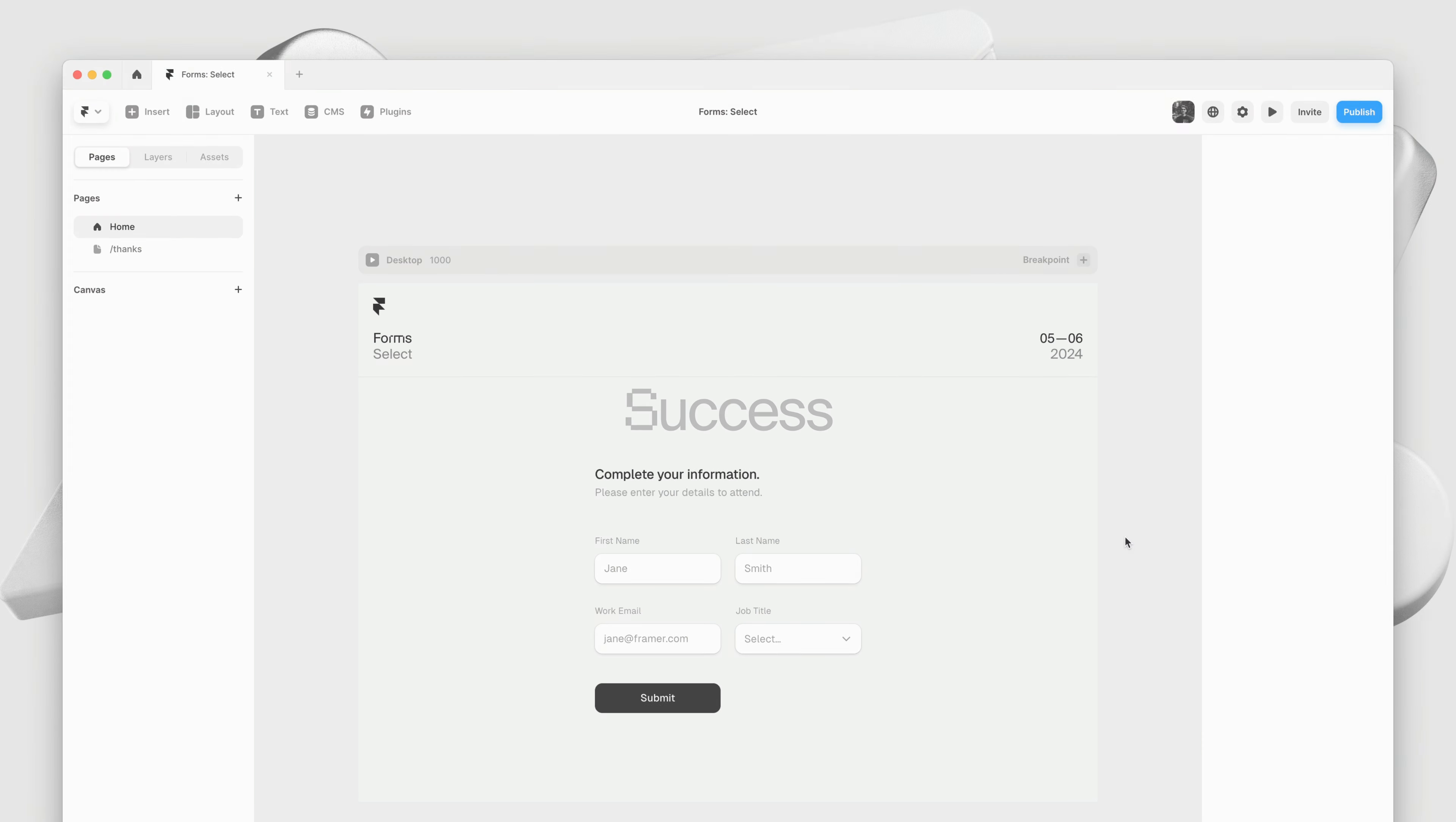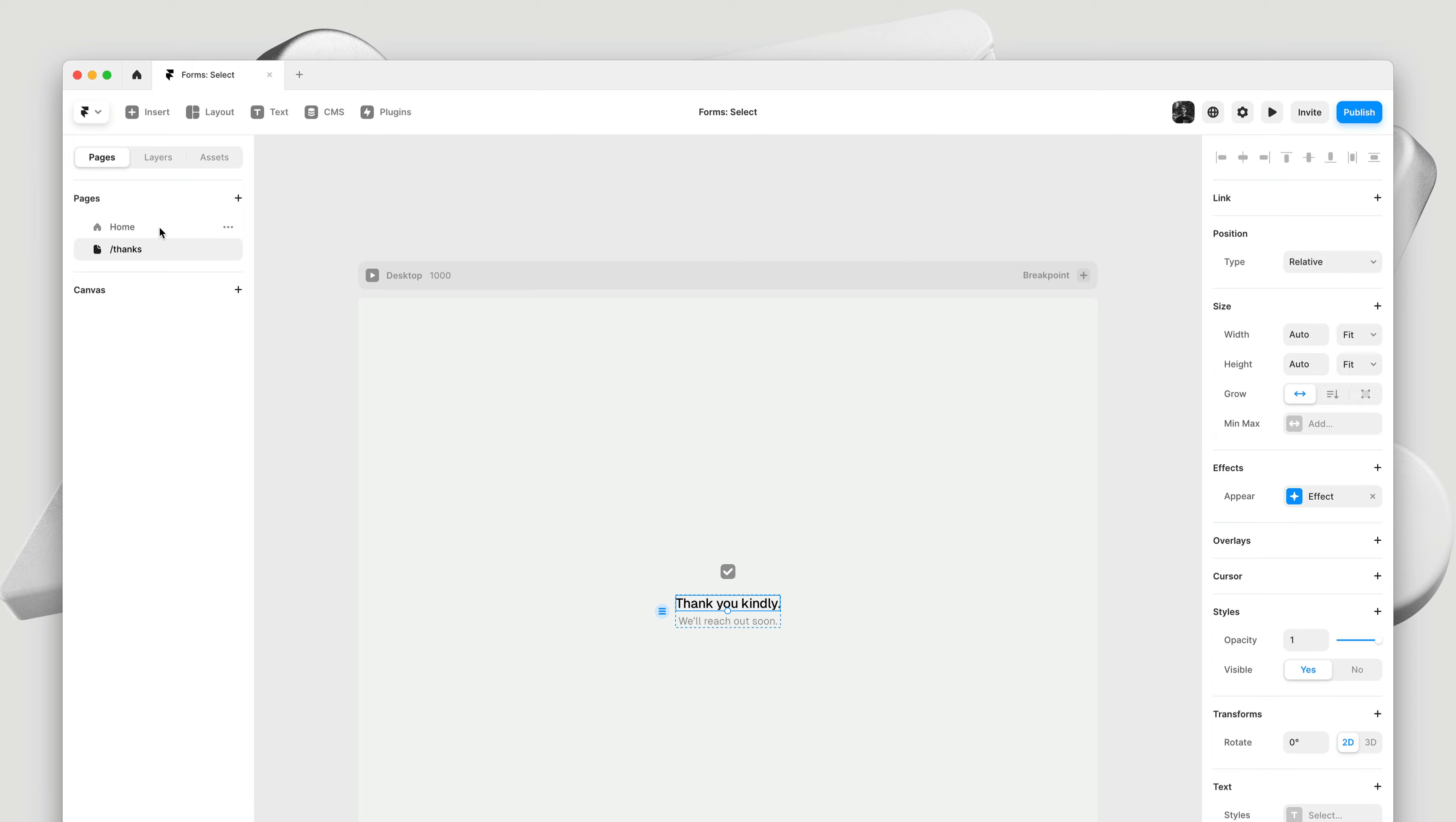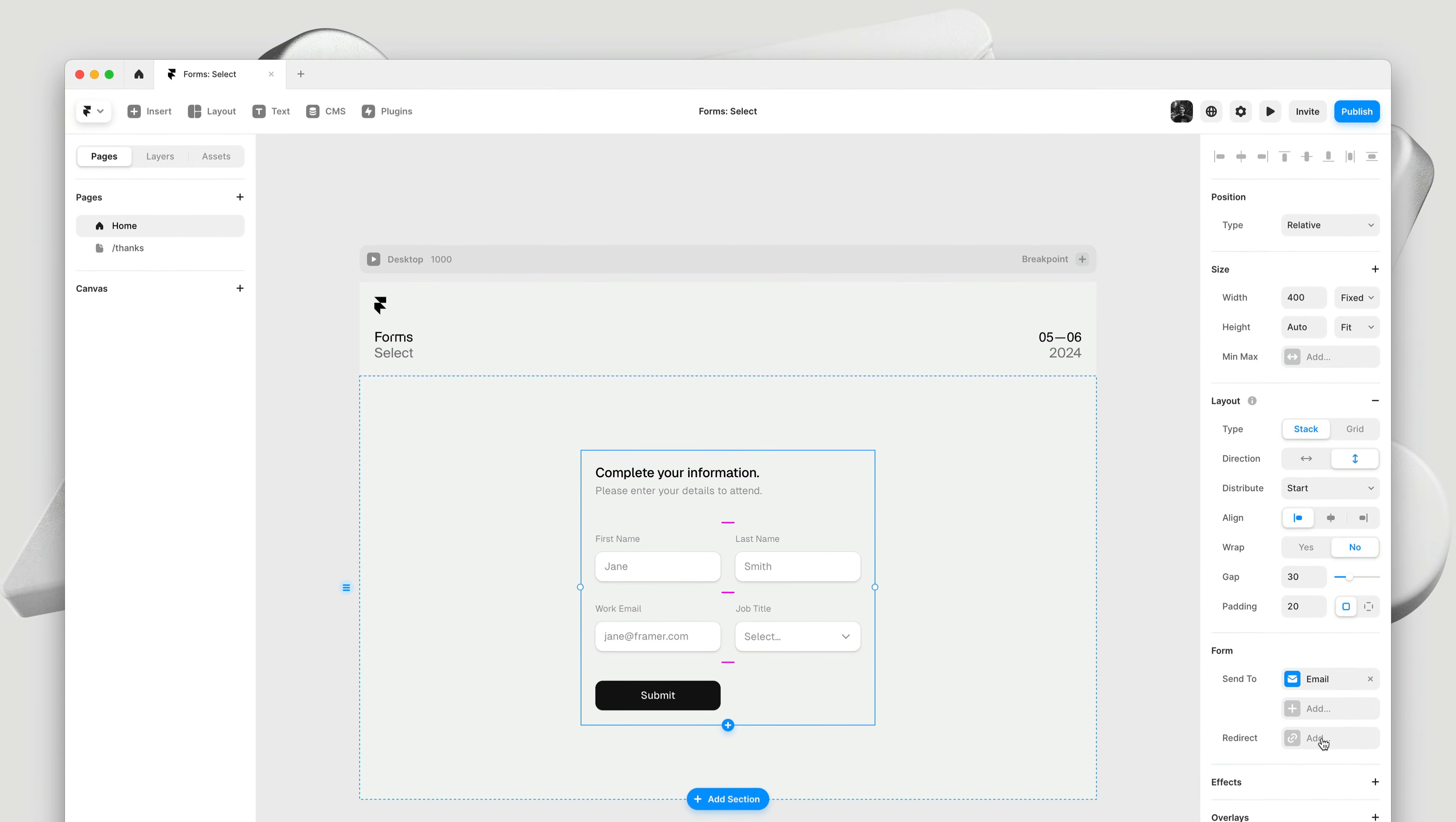Next, let's talk about what you can do after having successfully submitted a form. Here, I have designed a custom thank you page with a few simple appear effects. I can use the form to automatically redirect to this page after a successful submission. With the form selected, head over to the property panel and you'll find a redirect property.